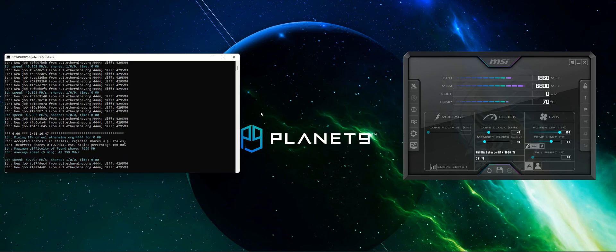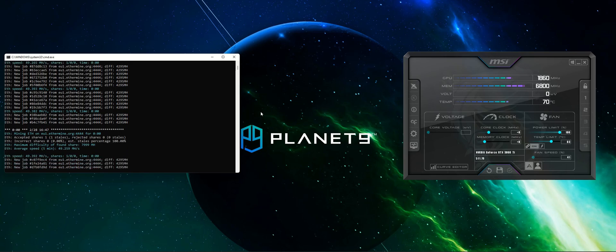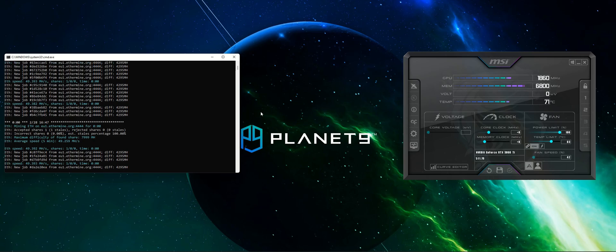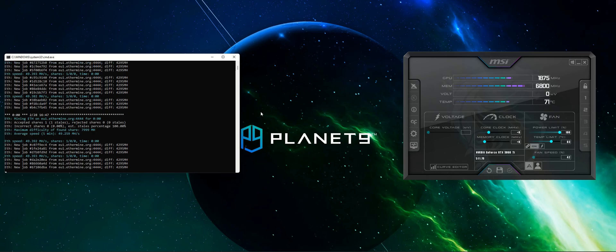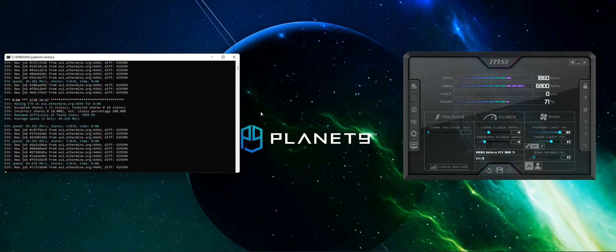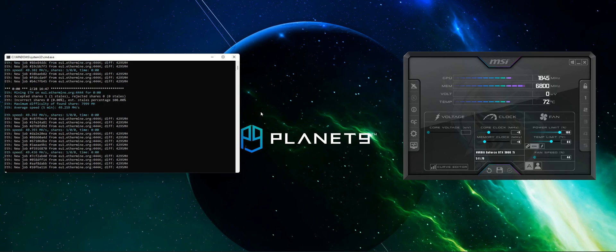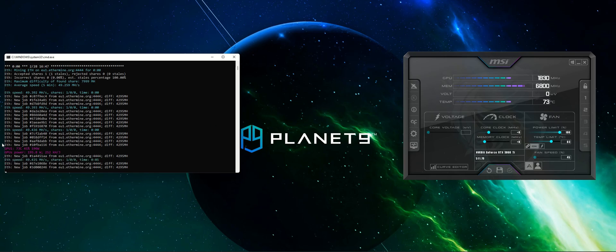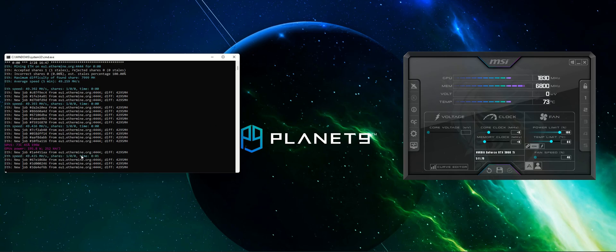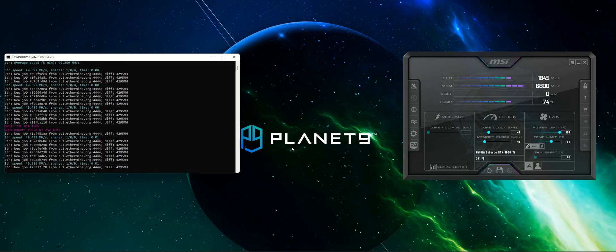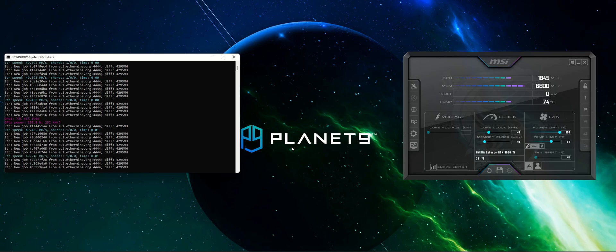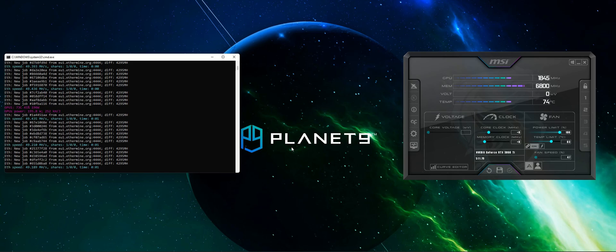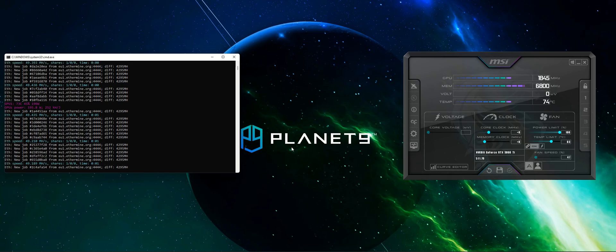As you can see we just started mining and our temperature is beginning to rise. We have a power consumption of 196 watts and we are getting about 49 to 50 megahash per second of hash rate.